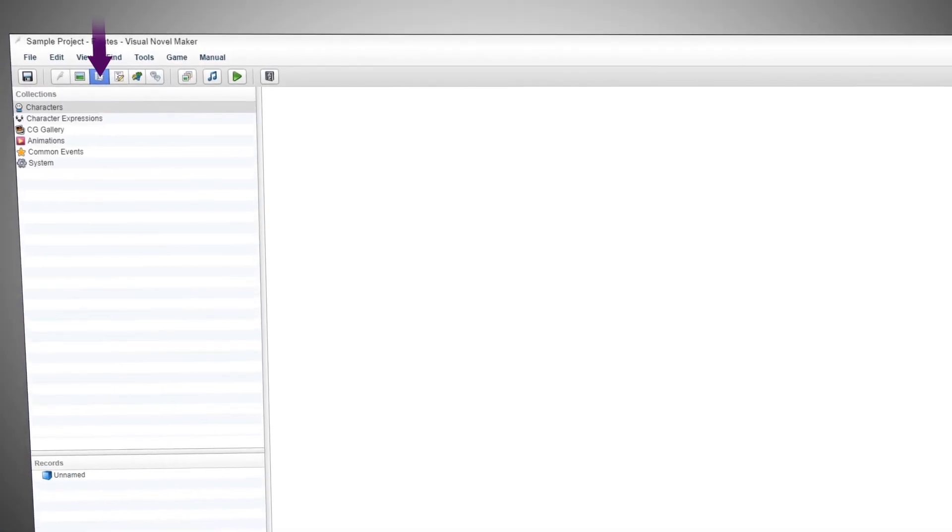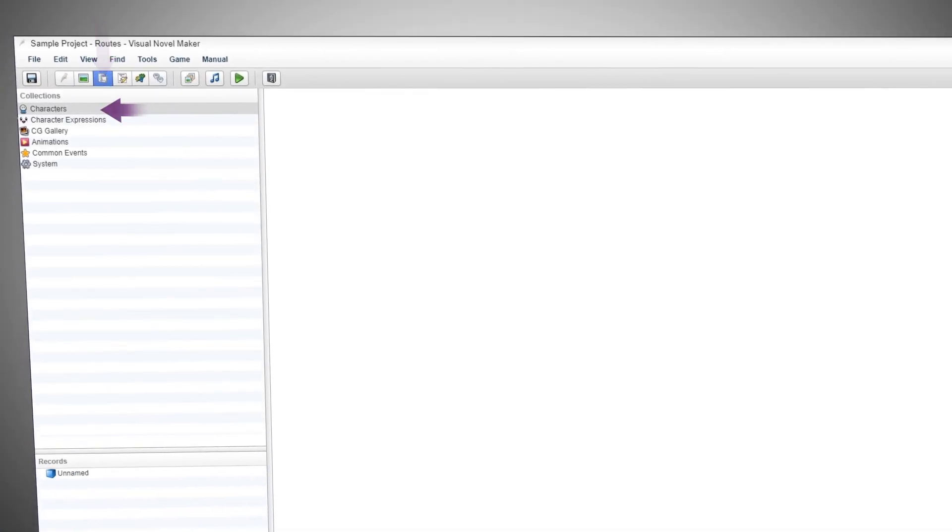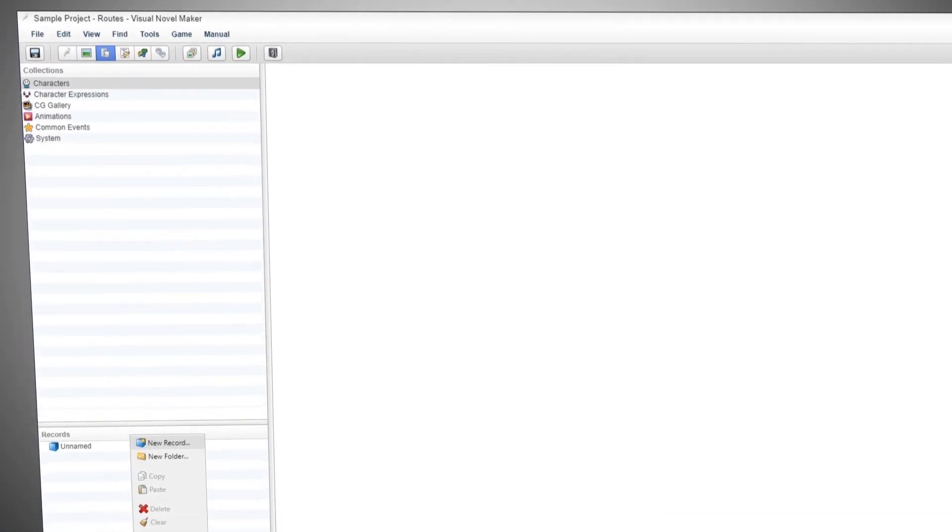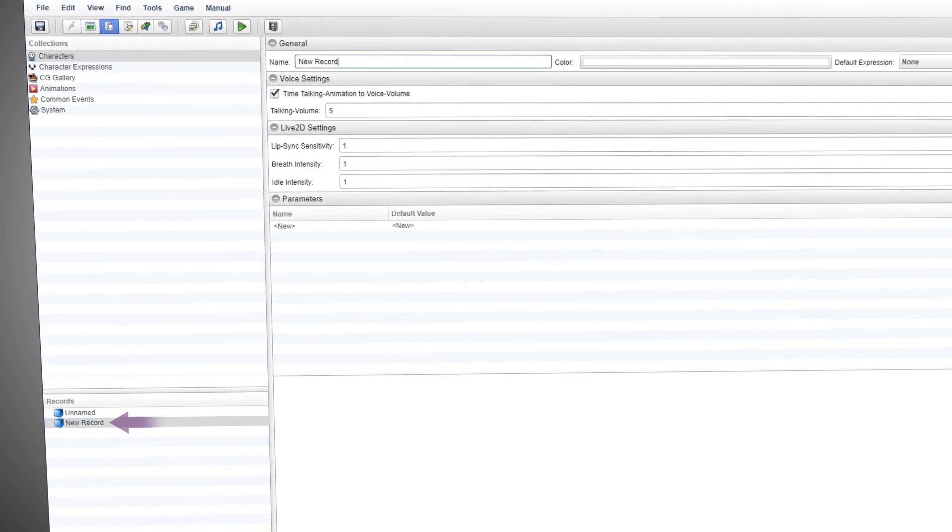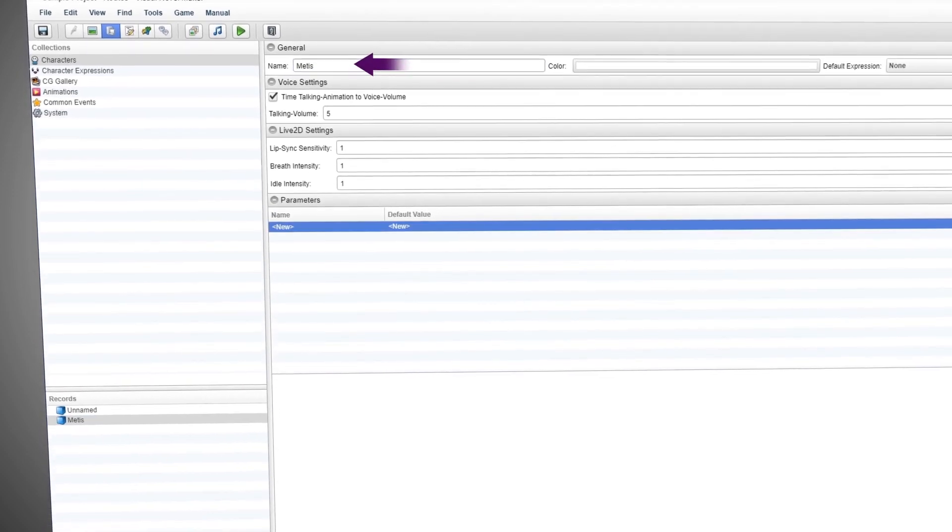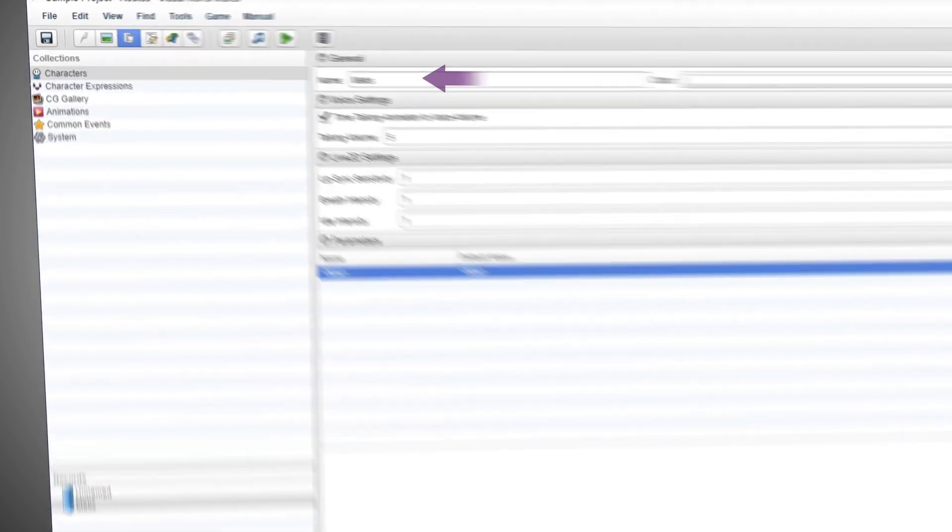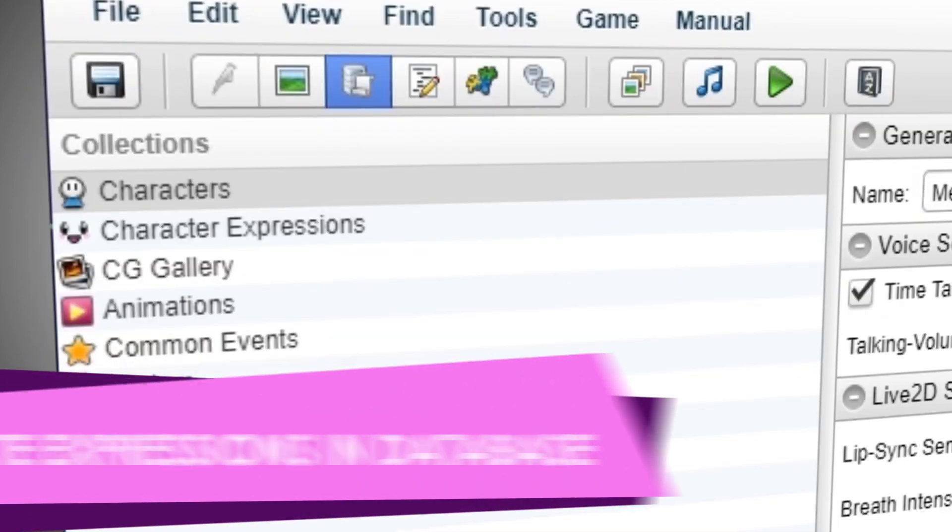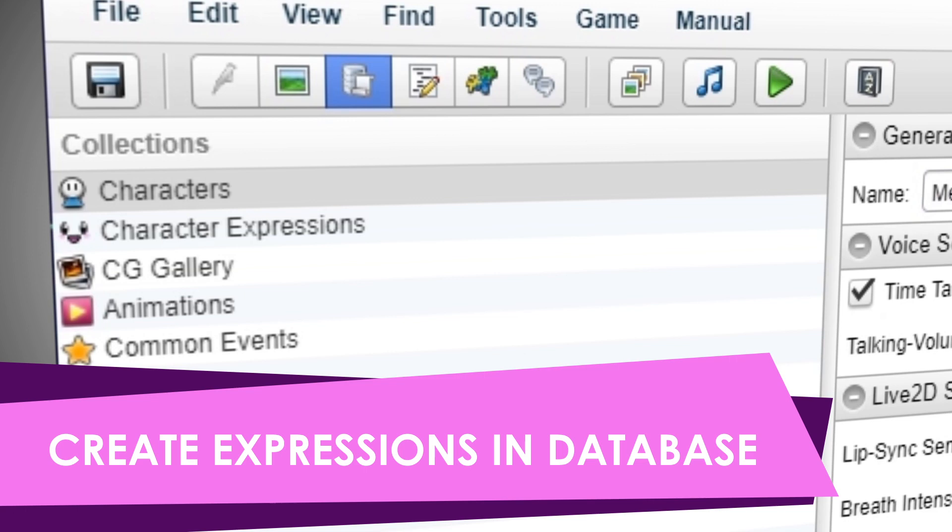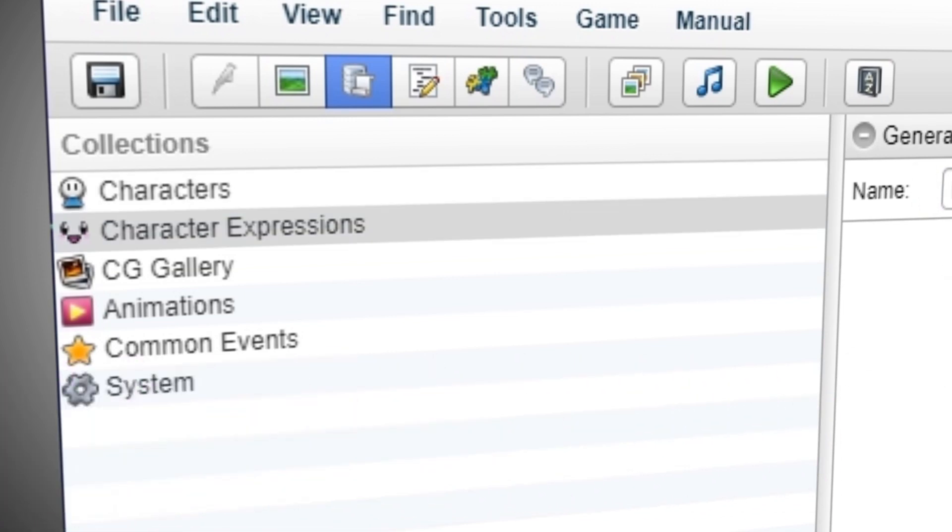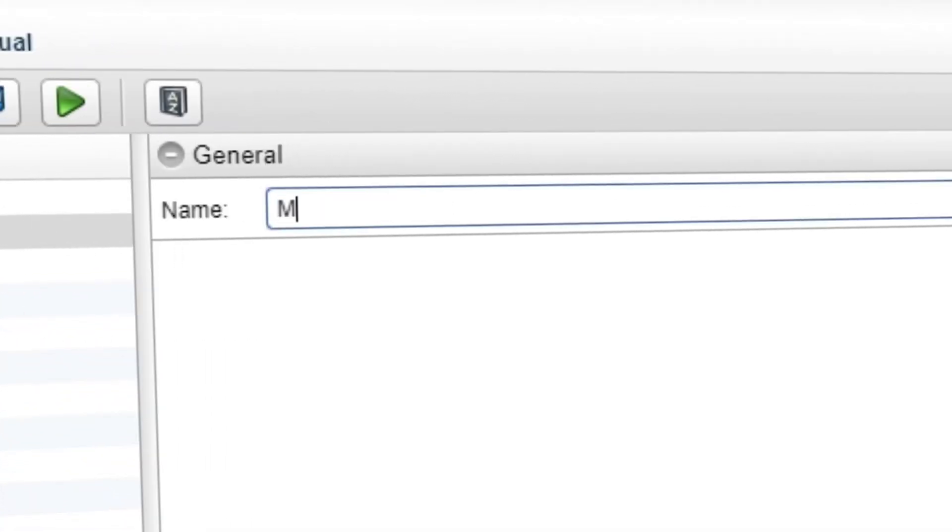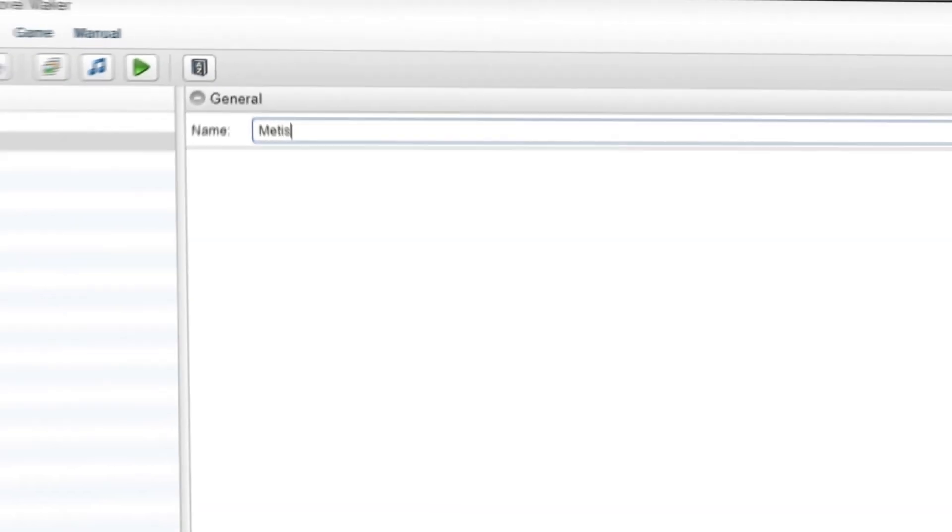Afterwards, go to the database, Characters, right-click, New Record. Name your new character. Go to Database, Character Expressions, make a new folder for your character. In our case, it's Metis.